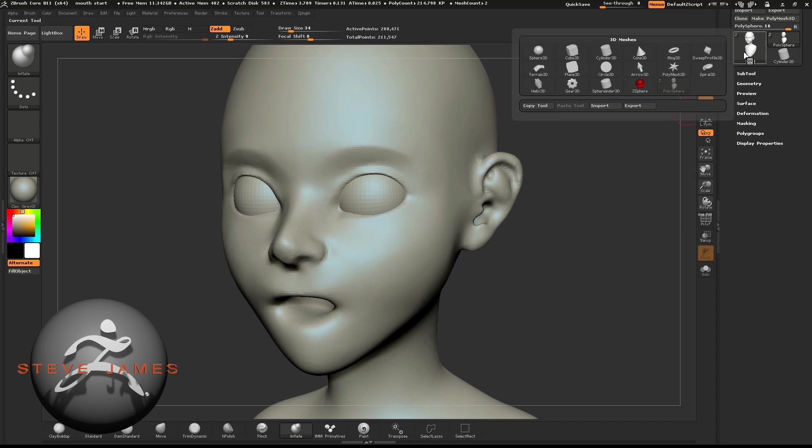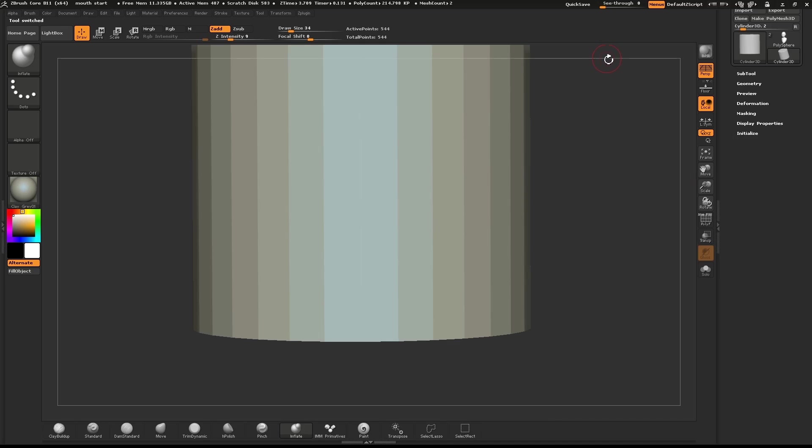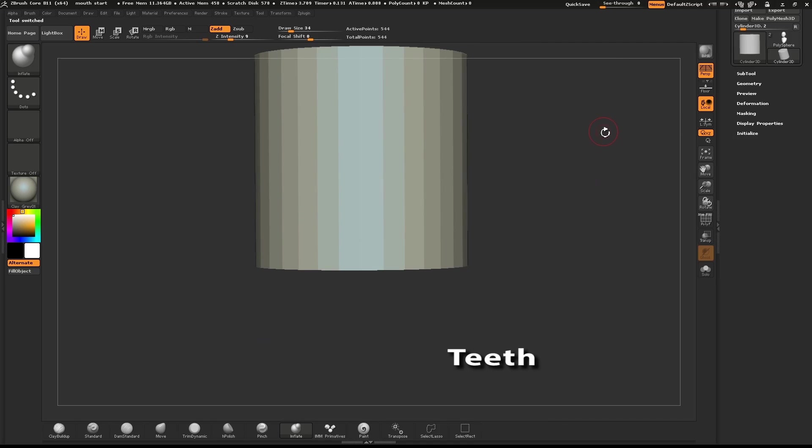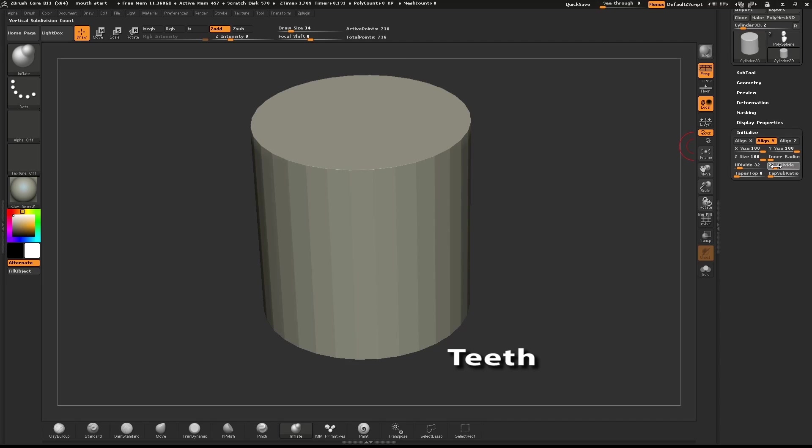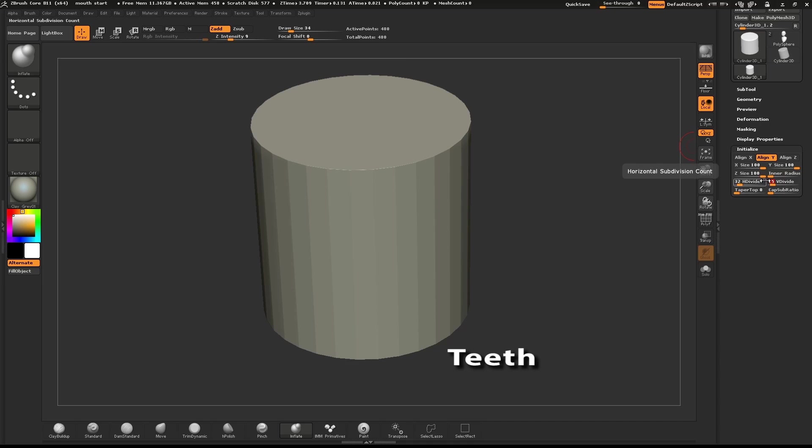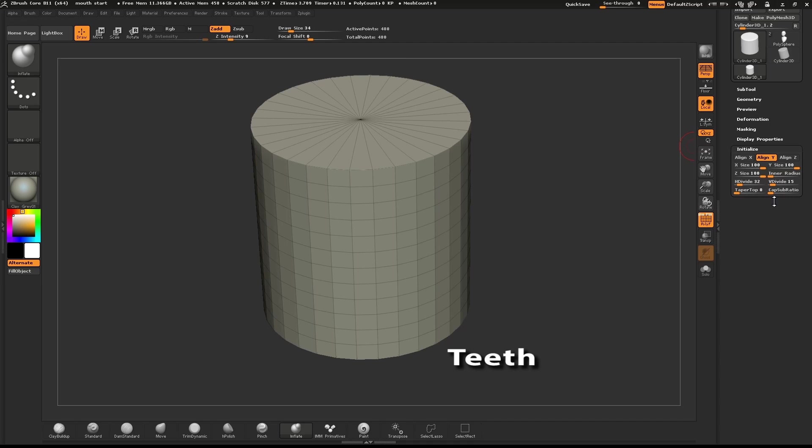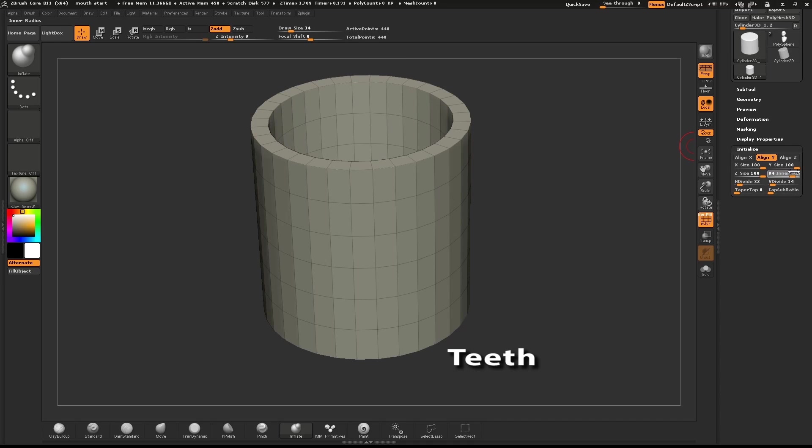We'll start by creating some simple teeth. In your Tools palette, select the Cylinder Primitive. Open the Initialize palette. Pull up the Inner Radius slider until it looks like a tube.